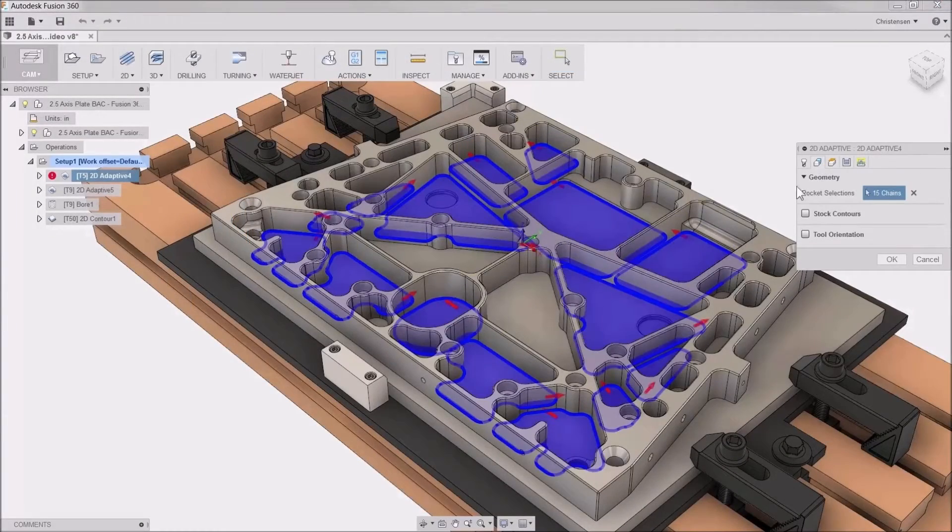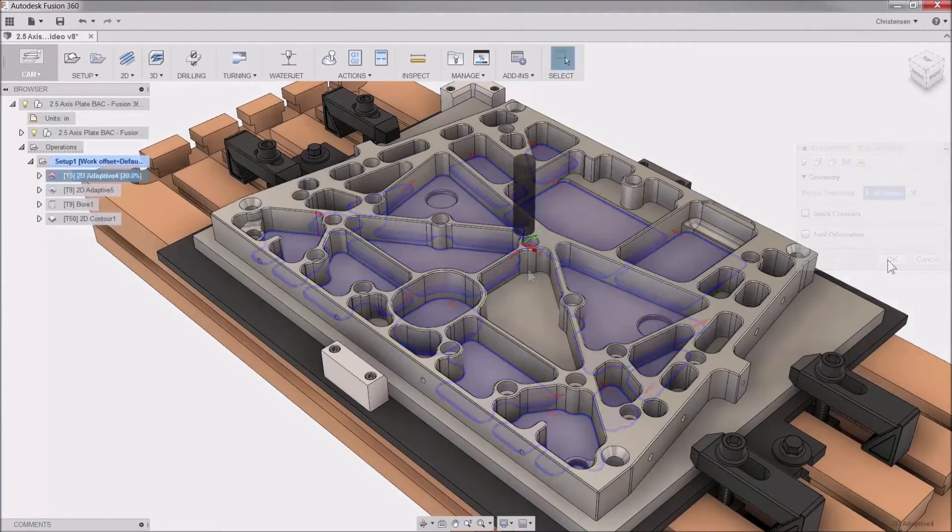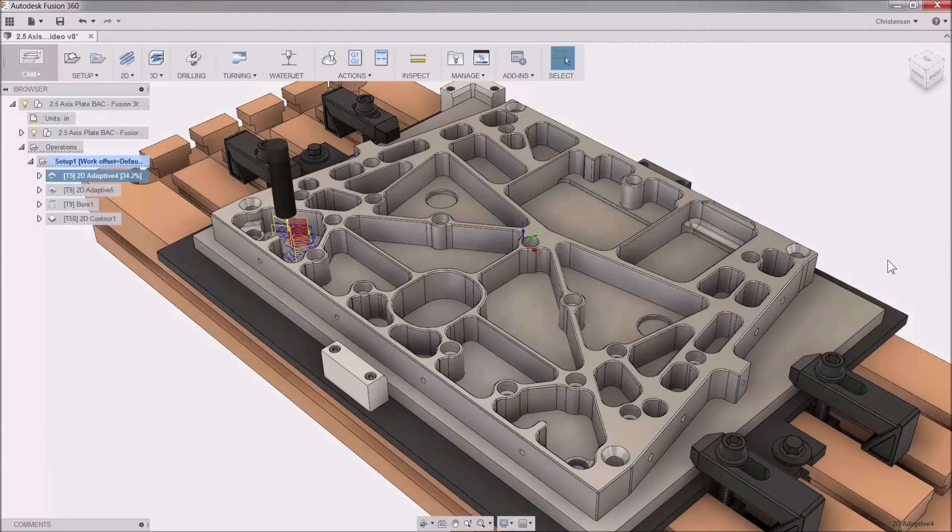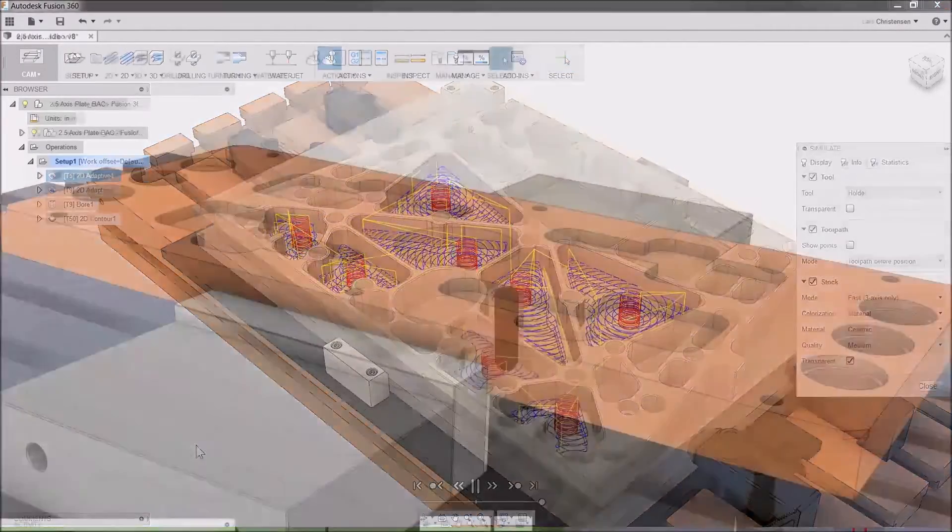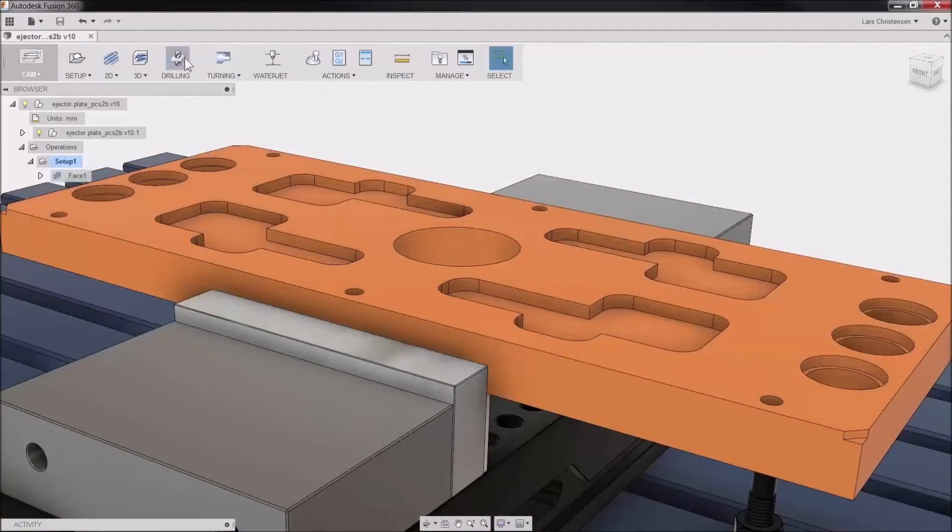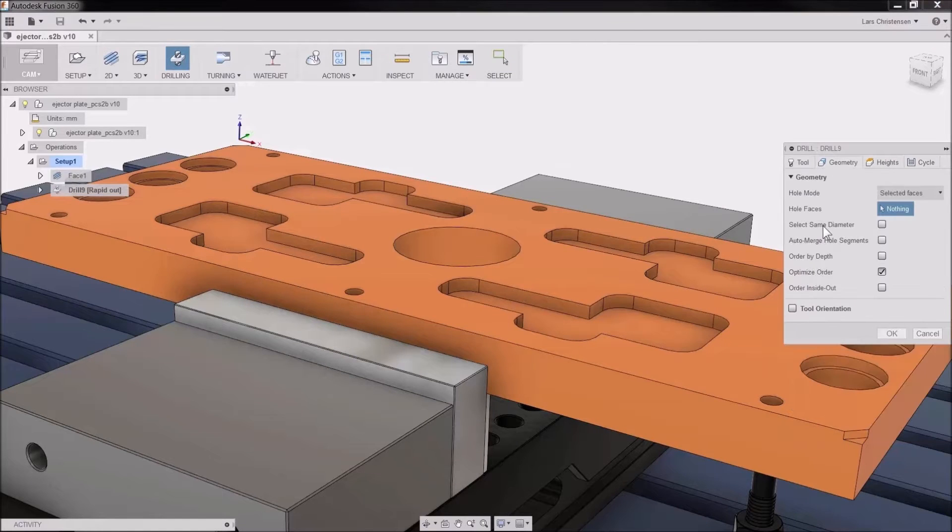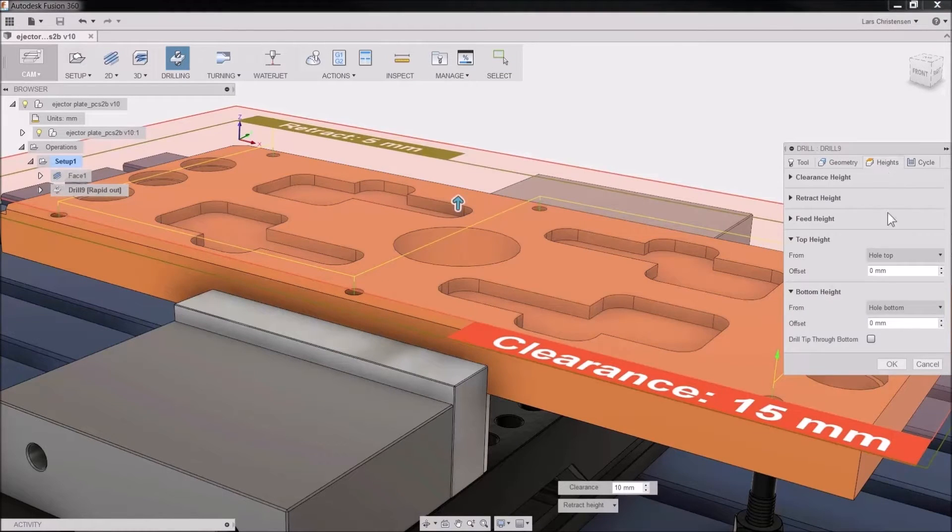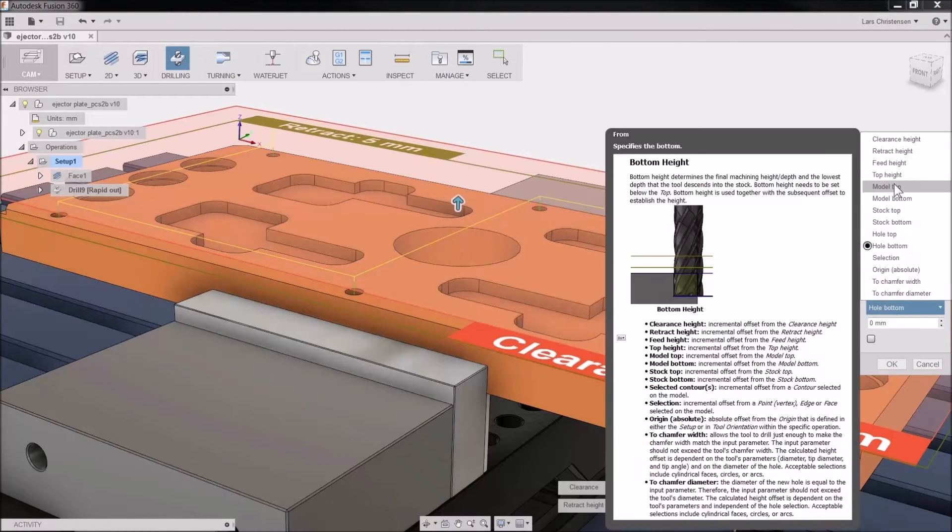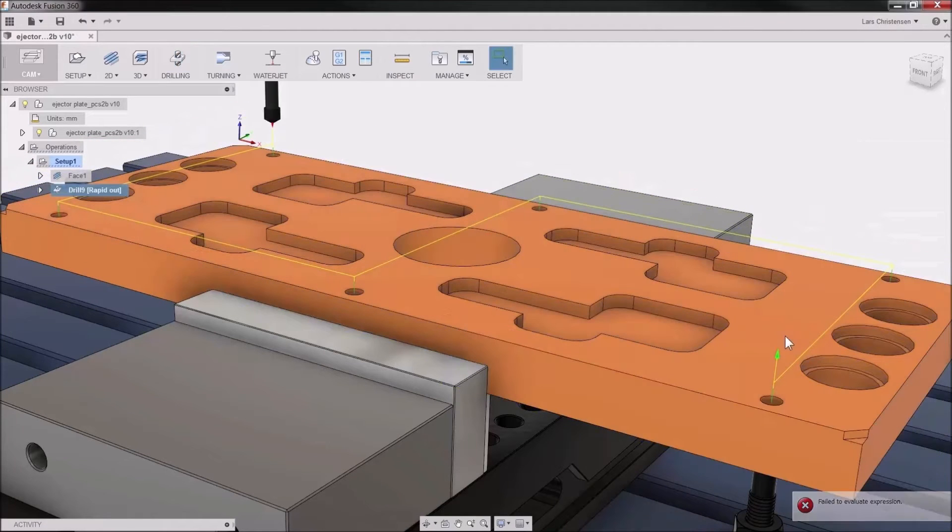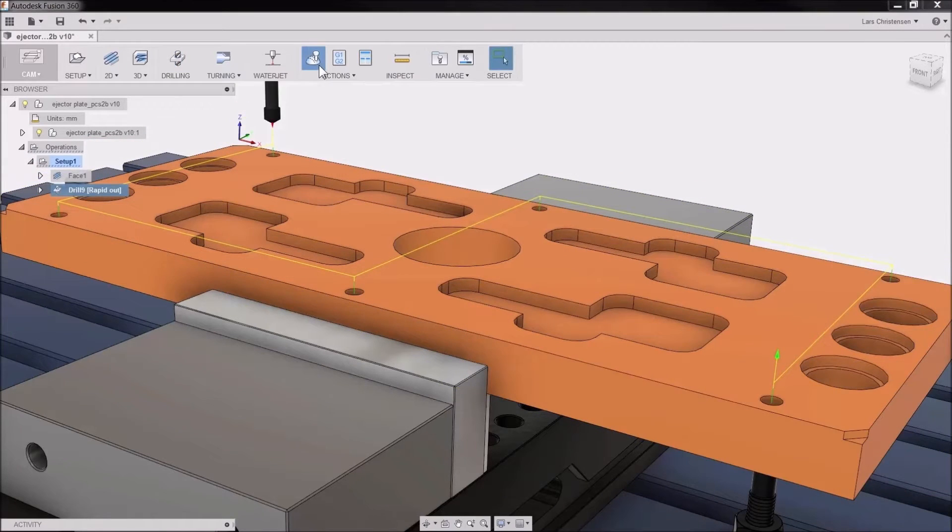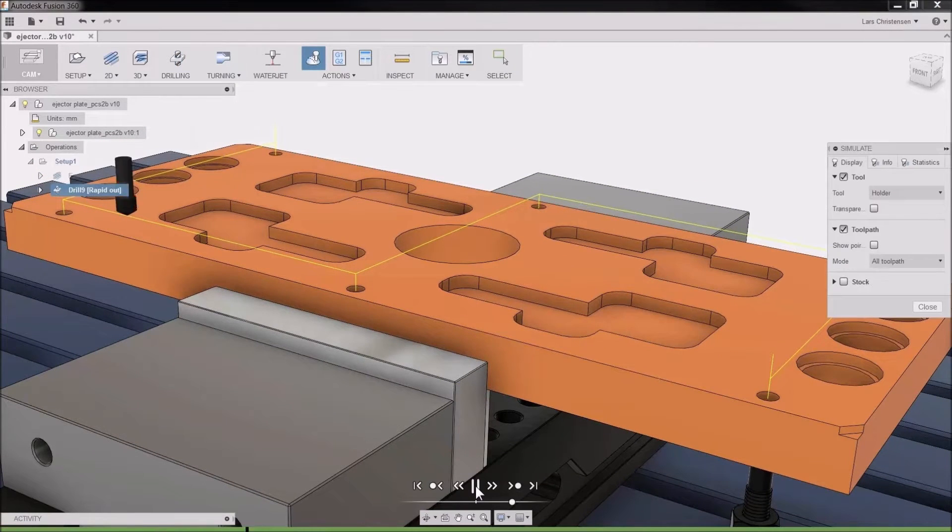If you access your Autodesk Inventor through Product Design Suite or Product Design Collection, then you also have access to Autodesk Fusion 360. Fusion 360 combines CAD, CAM, simulation, and data management into a single cloud-based platform for product design and manufacturing.